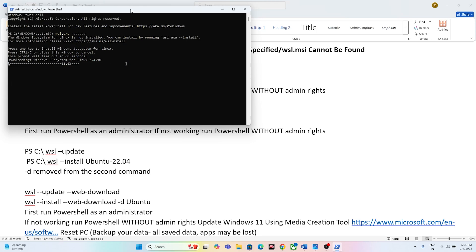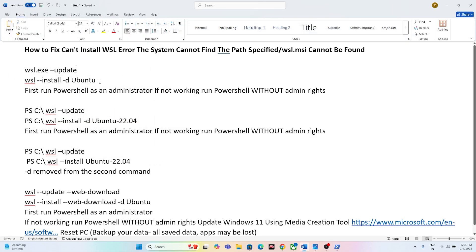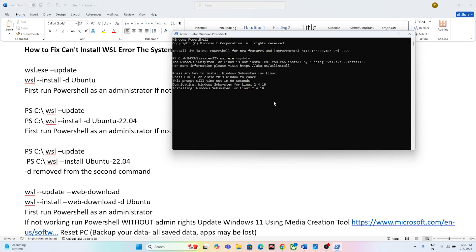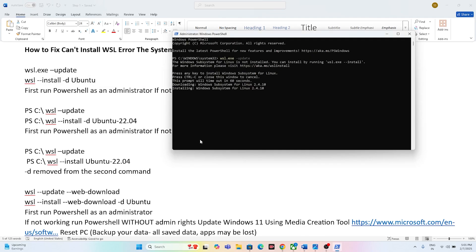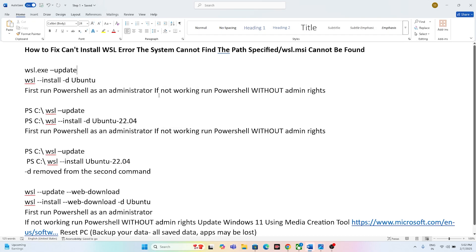If it's not working, we need to run the next command: 'wsl.exe --update'. Copy this command and paste it as the second command. Run both commands using PowerShell as administrator.